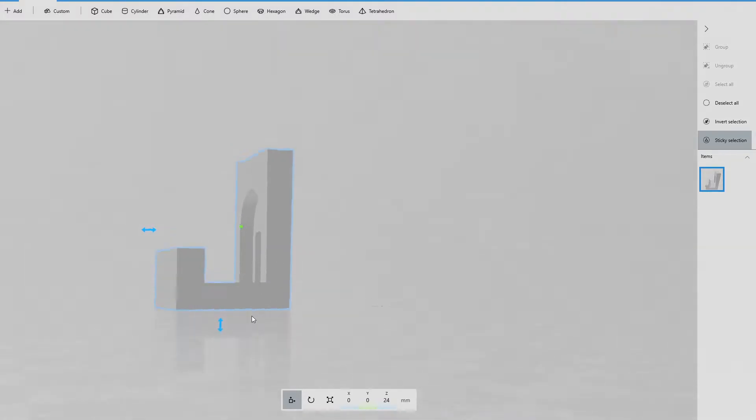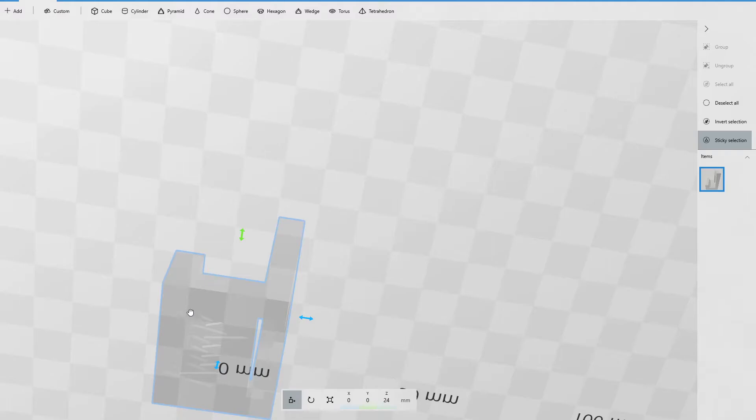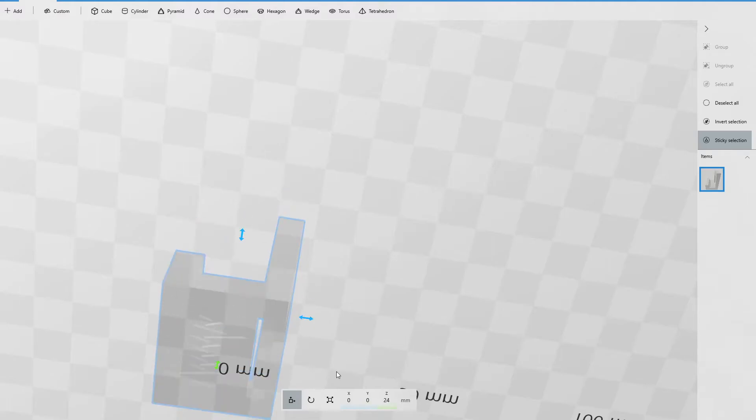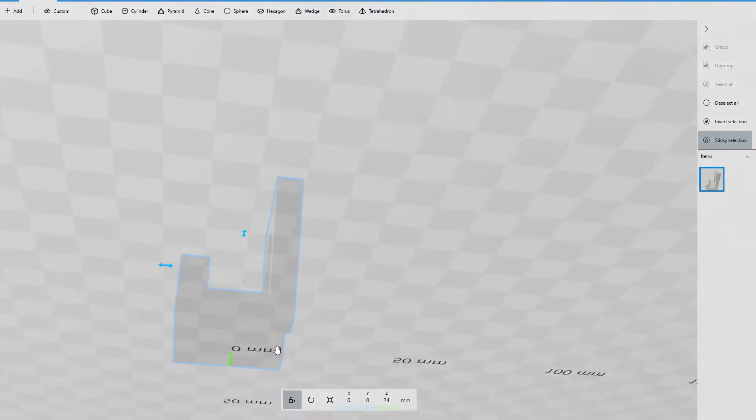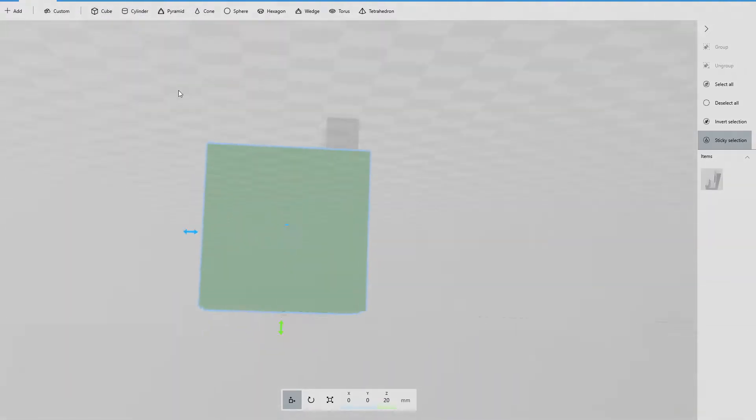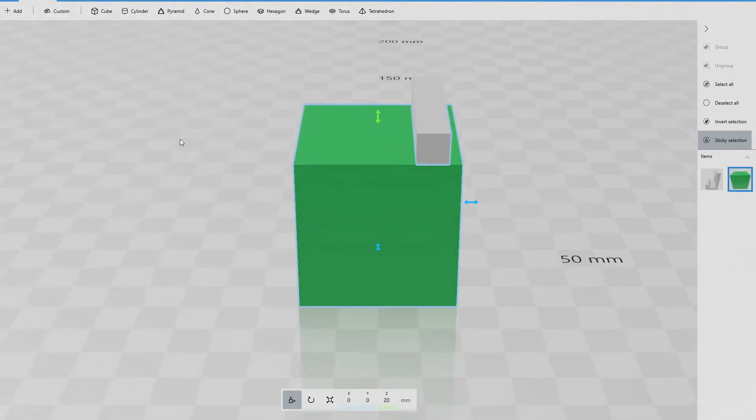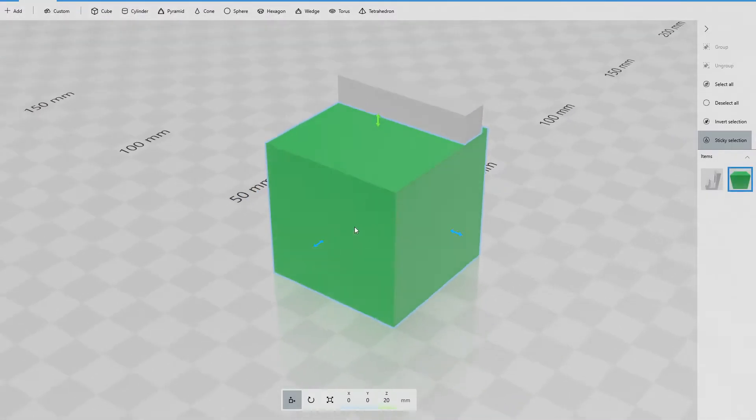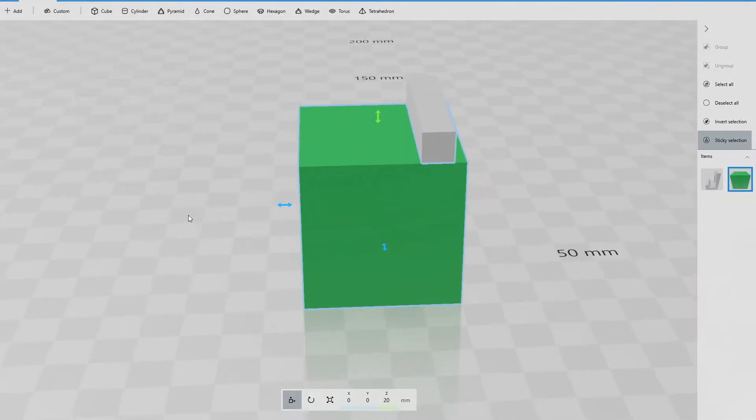So we're going to add a cube. We're going to superimpose the cube on top of where that pattern is. And we're going to merge the two objects together. And we're going to get rid of that crazy symbol there.